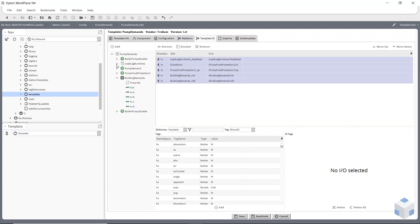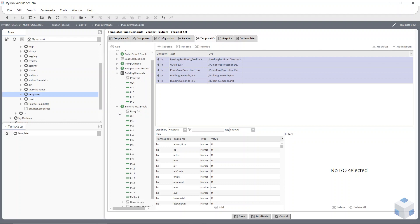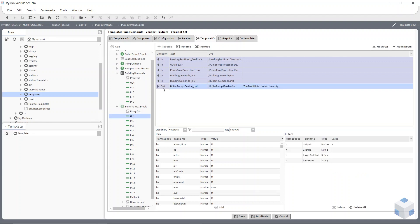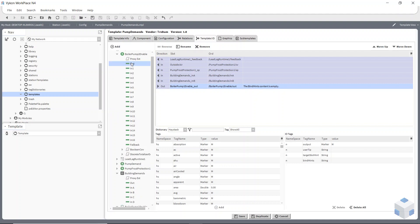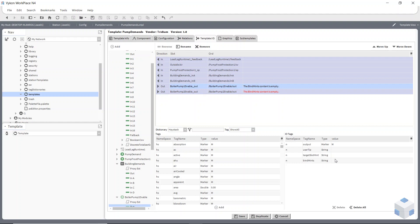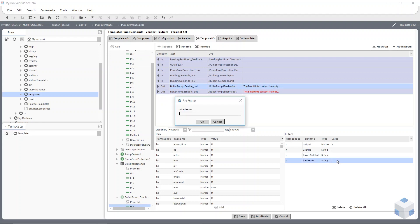The last thing I need to take care of is sorting my outputs, because I didn't link my outputs to anywhere. I can click on pump one down here, double-click on my out slot, and it will populate in this window. It's telling me the binding hint is empty. I do the same with pump two — I need to go to binding hints.